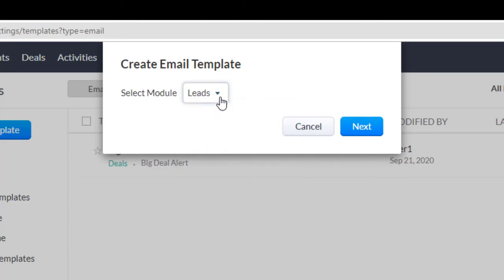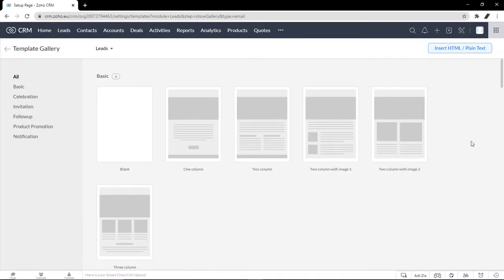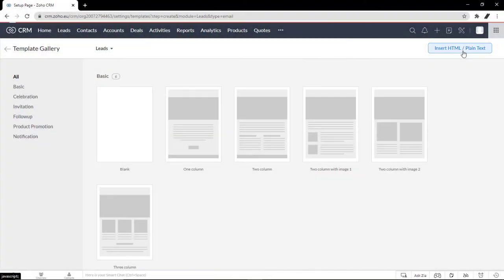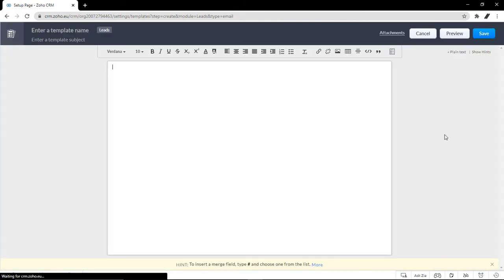Let's keep it simple and have our leads as the recipient. Hit next, and you will be redirected to a template gallery. If you don't want it to look like a template, use this one here. And this is just plain text, as if you're writing a brand new email.